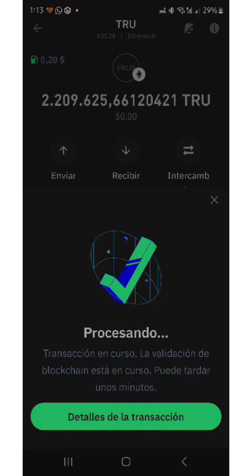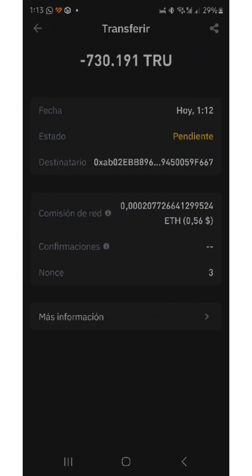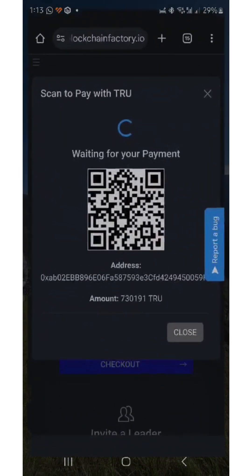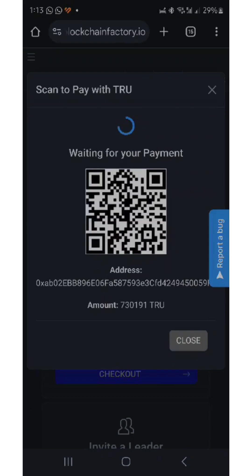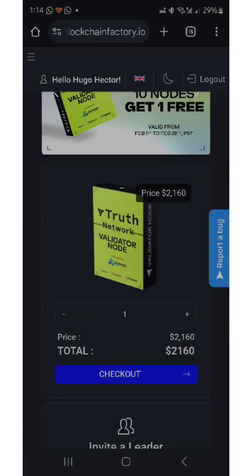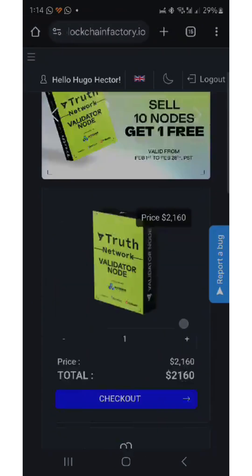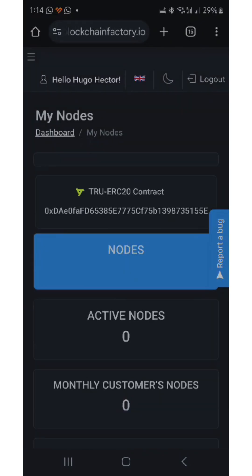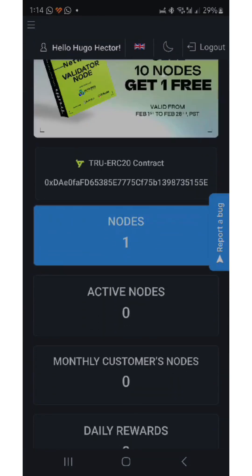The transaction is in progress. It indicates it may take a few minutes. We see that it is pending. Likewise, we return to our payment page and wait for it to be confirmed on this screen for the purchase to be completed. I receive the confirmation that the payment has been received. We can now go to confirm in our account if we have a node — here a node appears. With this we confirm that the payment has been successfully made and the node has been added to our account.